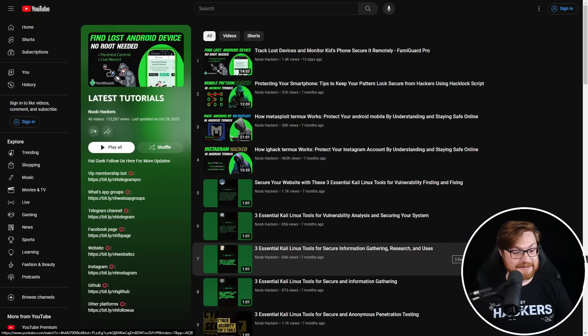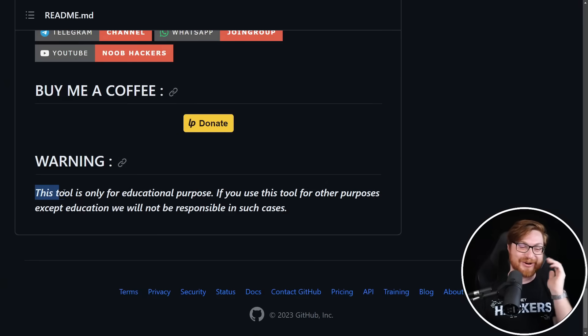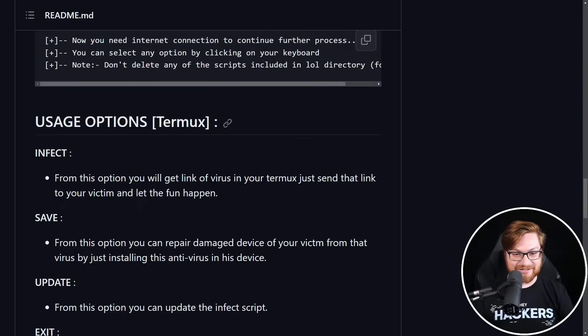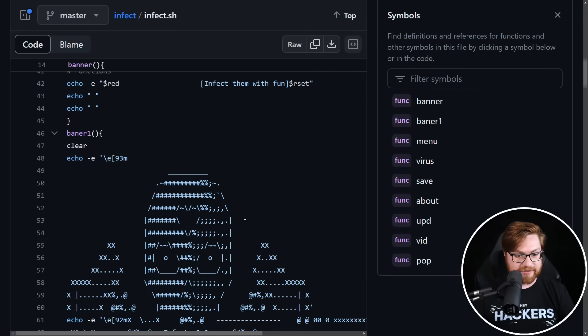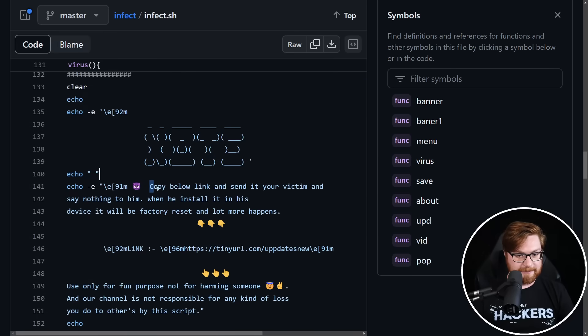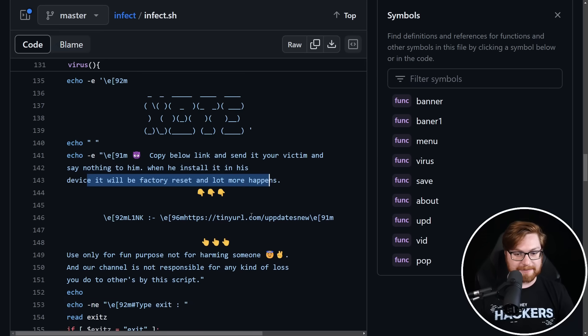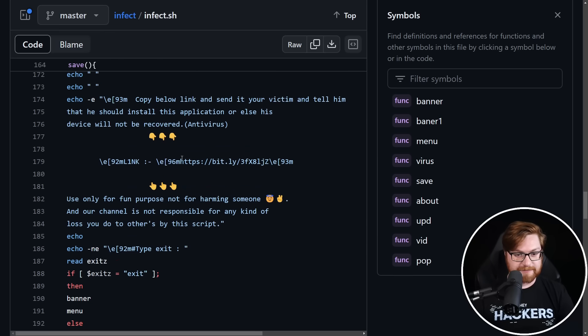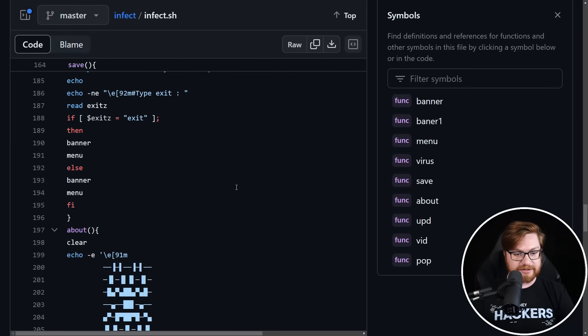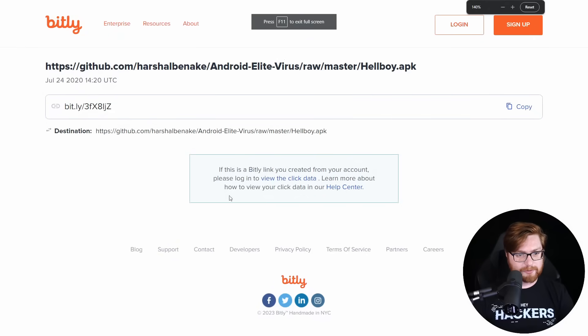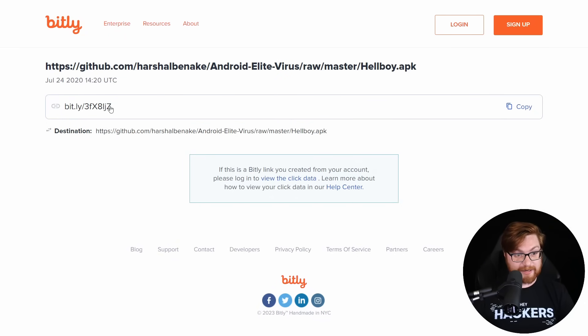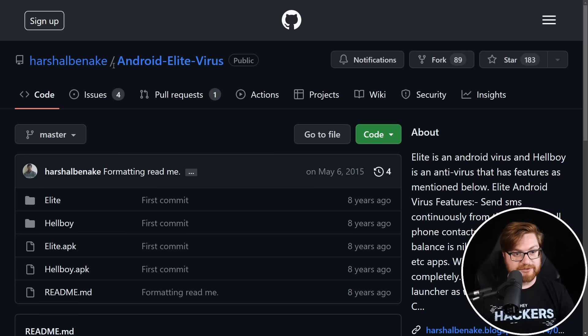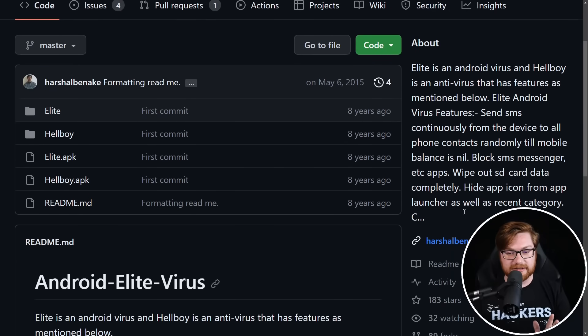What the heck they're on the YouTube warning. This tool is for educational purposes only. Yep. Sorry. I said the same thing. My guy, this is our infect.sh be a unique person, not a copycat. Colors. Look at that ASCII art. You have to have that for a hacker tool. Note, copy the below link and send it to the victim and say nothing to him. When they install it on the device, it'll be a factory reset and a lot more will happen. Tiny URL updates new. Oh, there's a bit.ly link in here too. Bit.ly. We can use the plus at the end of it to see what it might be. This goes to an Android elite virus, raw master hellboy.apk. By the way, what I did is I just added a plus at the very end of the bit.ly link. And that way bit.ly will tell you where that redirect actually goes without going to it right away. Here's this Android elite virus. What the heck?